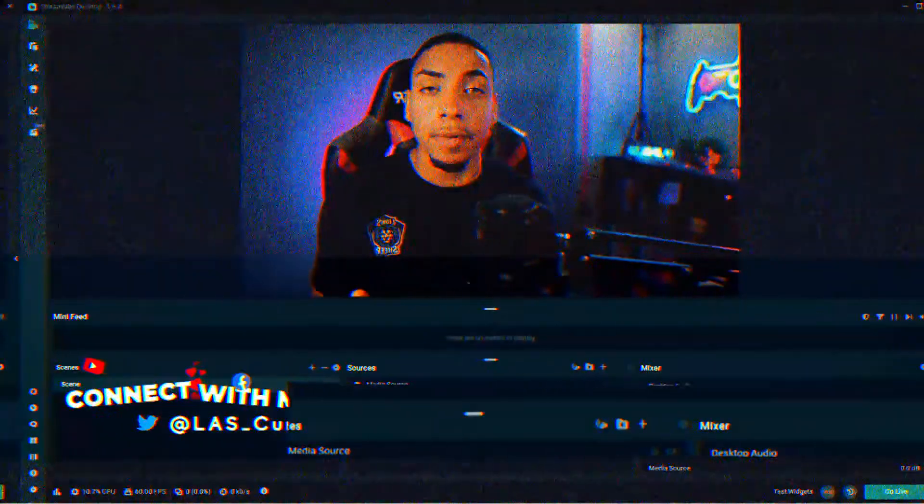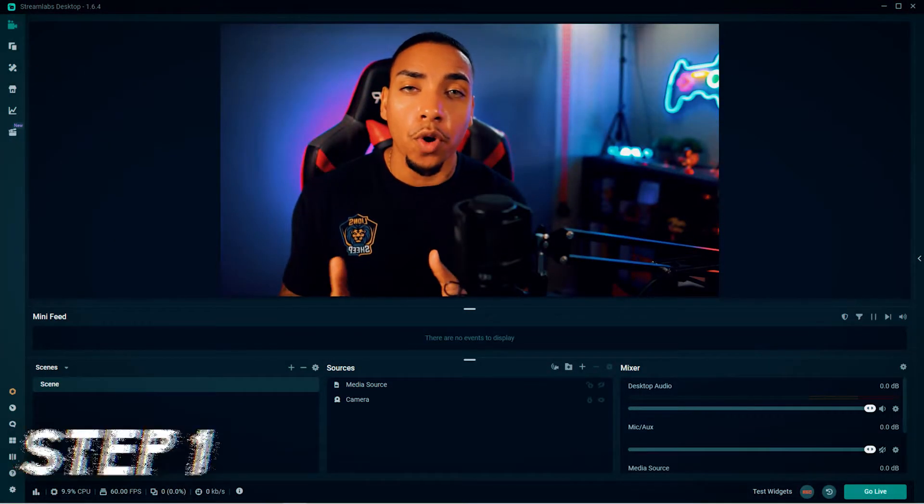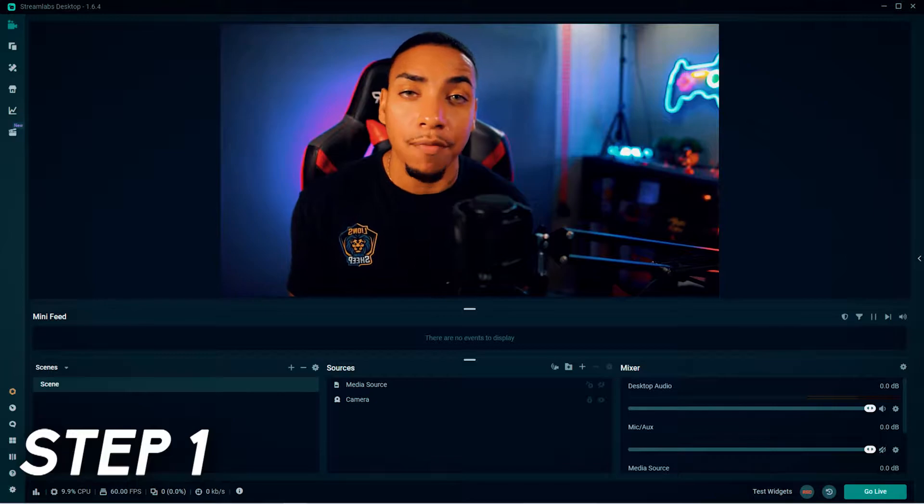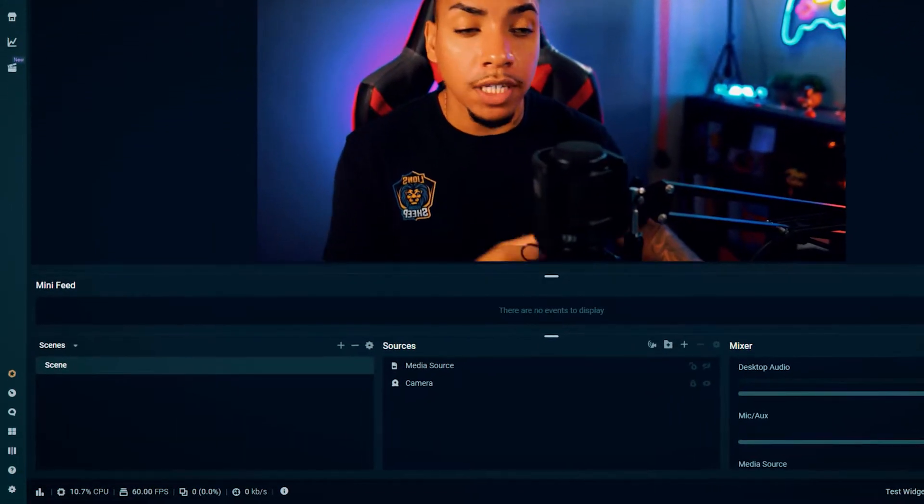Once you have your StreamLabs open, the very first step is you want to make sure that you have the scene selected where you're going to want to have the count up timer live.